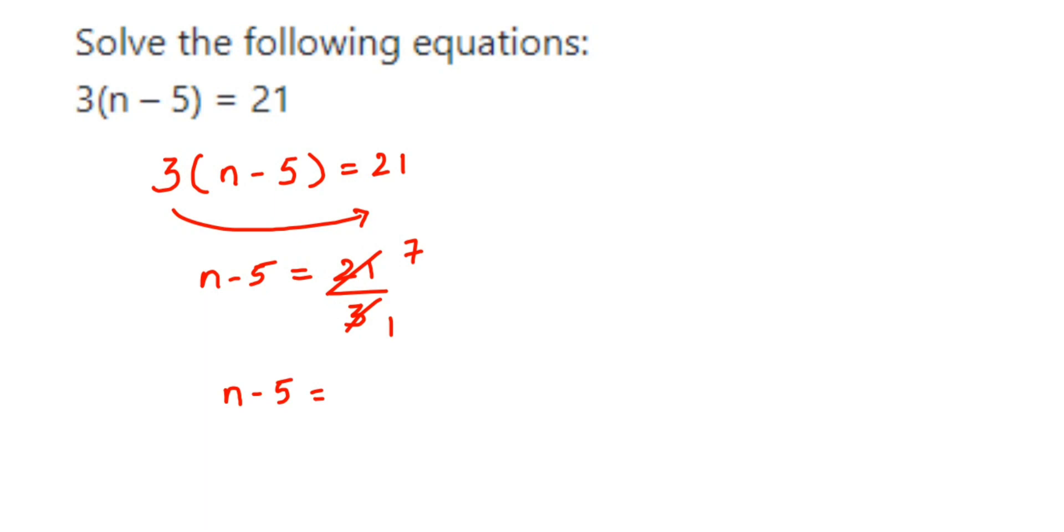7. We want only the n value, we want to transpose minus 5 to the other side. Now it's negative, when transposes to other side comes in addition, right? So n will be equal to 7 plus 5 which is